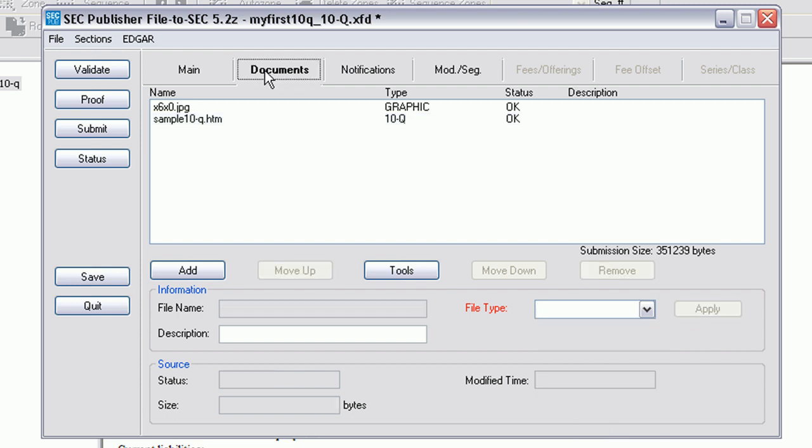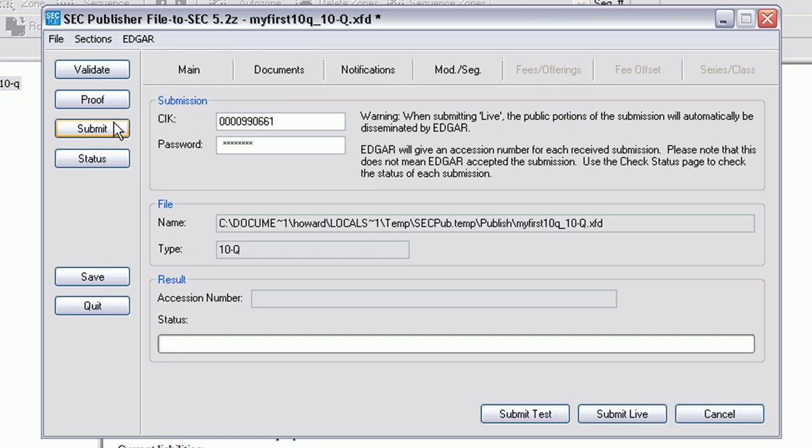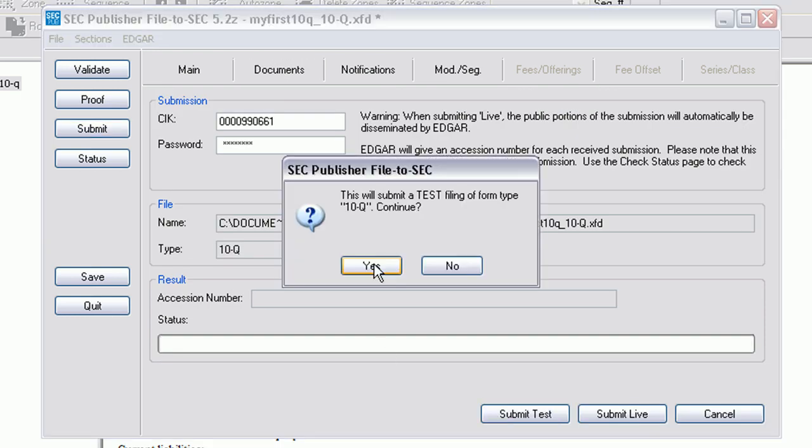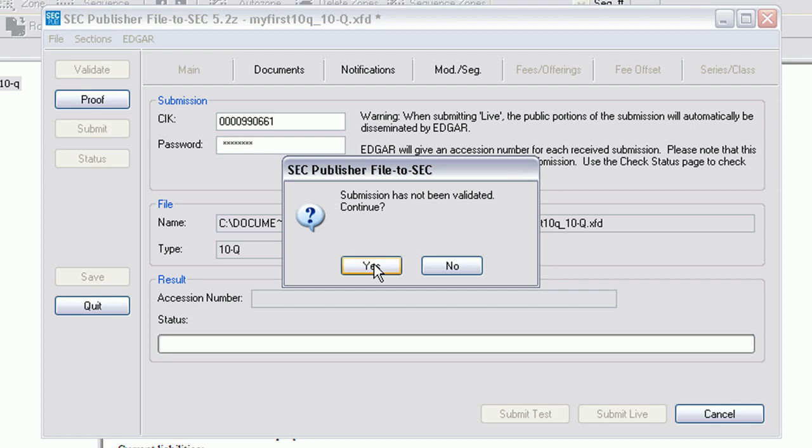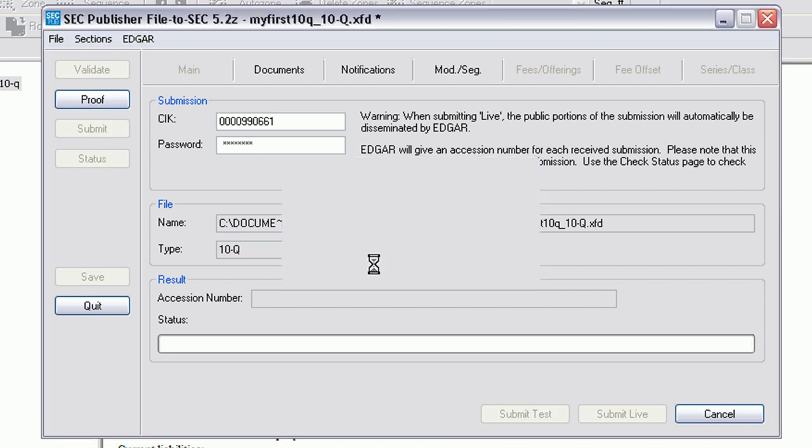Once these steps are complete, we can click on Submit. For our purposes, we will submit a test. Select and click to continue.